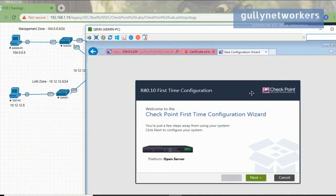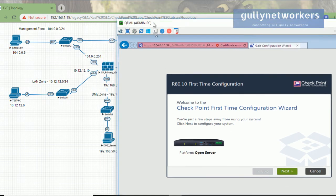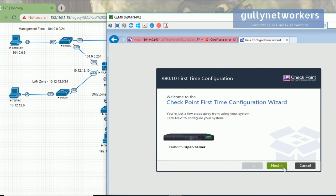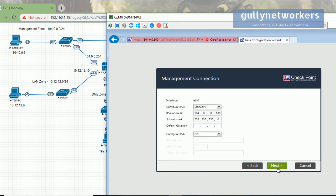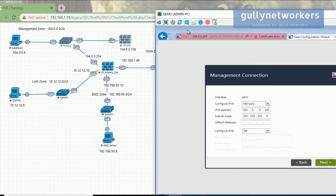Since we are accessing the Gaia portal for the first time, we need to run the first-time configuration wizard — it is a step-by-step process. Click next, then select 'Continue with R80.10 configuration' and click next. Here we need to configure the Ethernet0 interface.